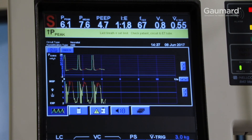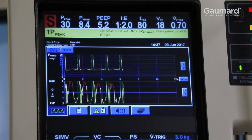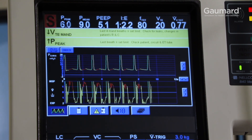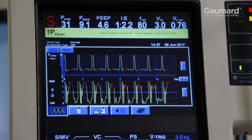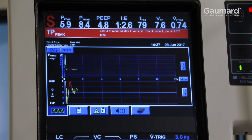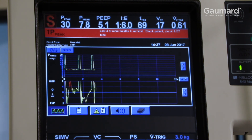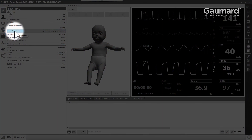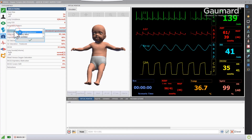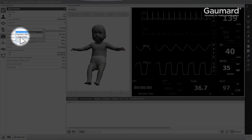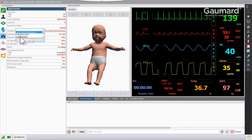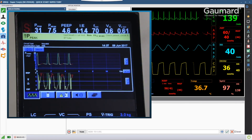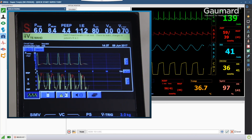This automatic programming can be overridden to simulate a patient not sufficiently sedated or resisting and bucking the mechanical ventilator. Click the ventilatory options vital and select 'Resist Ventilator' to override the automatic programming. SuperTori will breathe at the rate, pattern, and inspiratory percentage at all times, even during ventilation.